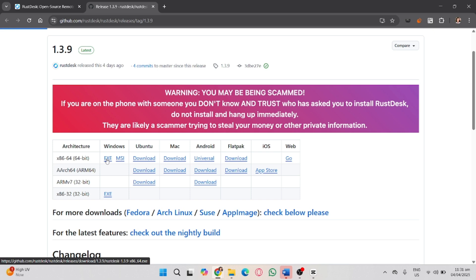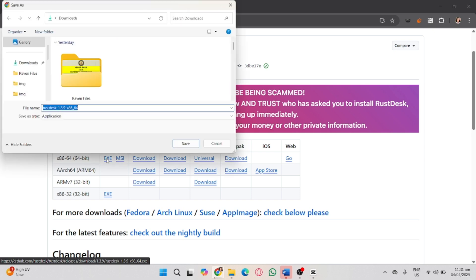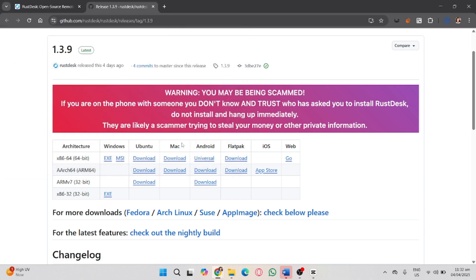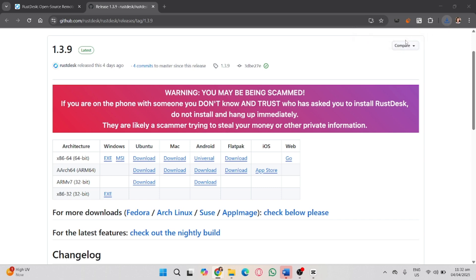Click this .exe and then save it. Wait for it to finish downloading. As you can see, it's done. Click on that.